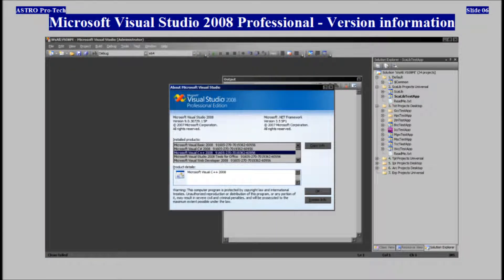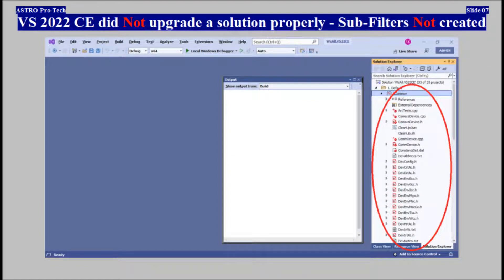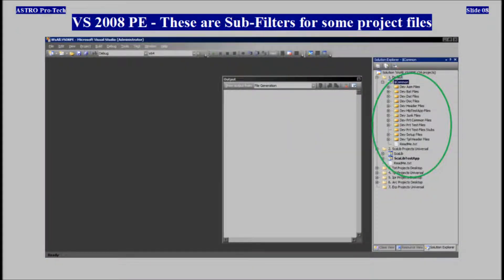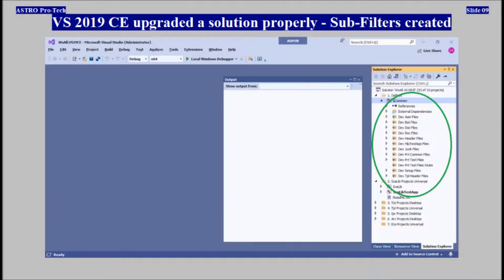Microsoft Visual Studio 2020 Community did not upgrade the solution properly, and sub-filters of the solution were not created. Microsoft Visual Studio 2008 Professional shows sub-filters for some project files. Microsoft Visual Studio 2019 Community upgraded the solution properly, and sub-filters were created.